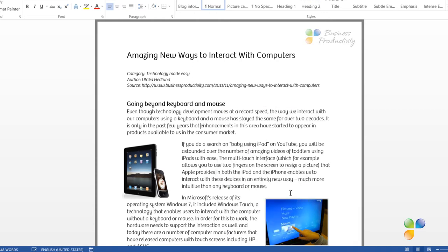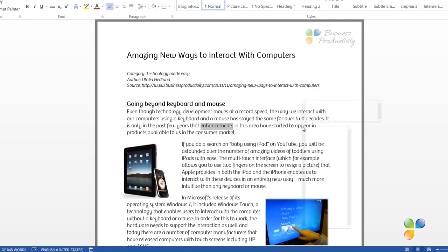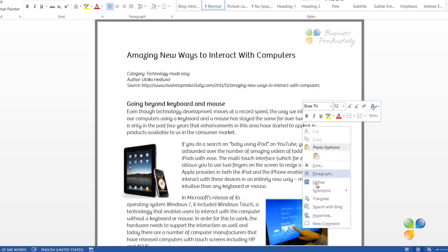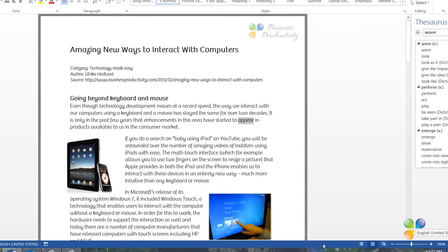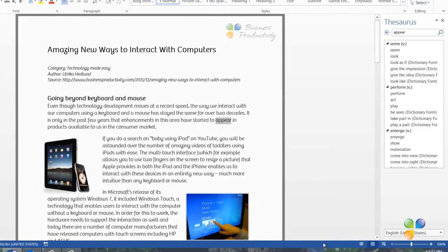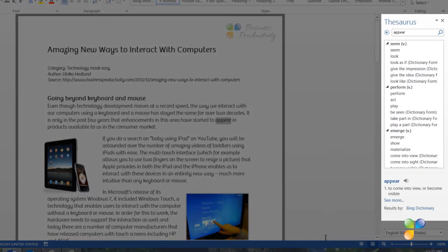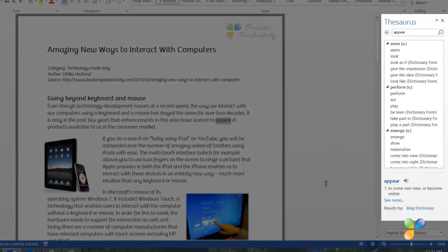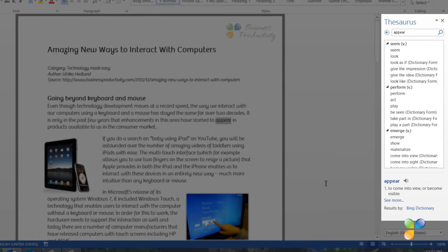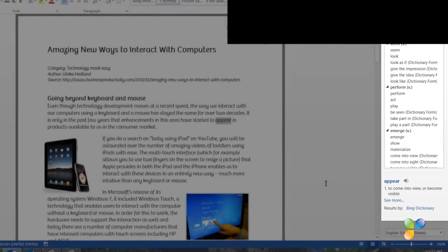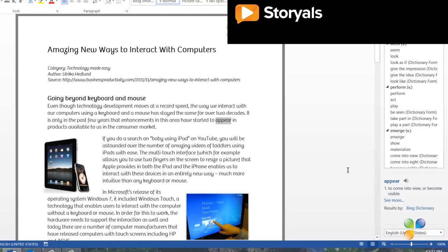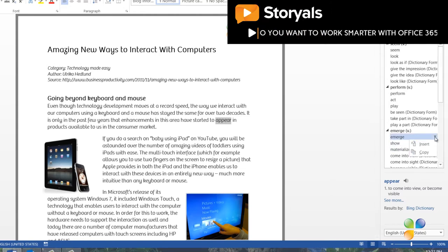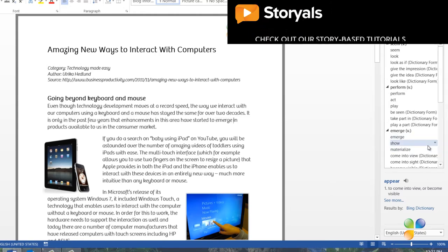If you'd like to see even more options than the synonyms provided in the menu, you can choose to open up the Thesaurus. To do that, click on a word. In this case, I'll choose Appear. Right-click, select Synonyms and then click Thesaurus. Here, you have more options to replace the word. You can also see Antonyms. These are opposites of the word. I'll choose to replace Appear with Emerge, so I'll click the drop-down menu and click Insert.